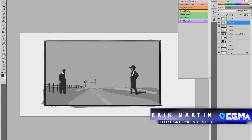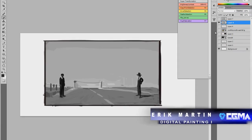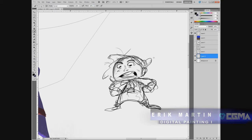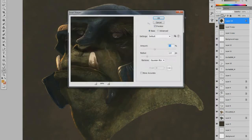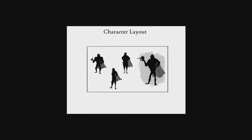Digital Painting 1 with Eric Martin is an introduction to digital painting and designing for animation with an emphasis on storytelling. This course will include designing backgrounds, characters and props using Photoshop. Students will also explore color theory, perspective and use of textures. Additionally, students will focus on creating a portfolio that is catered to the entertainment industry.